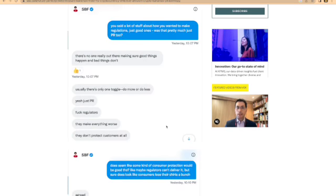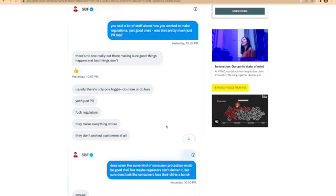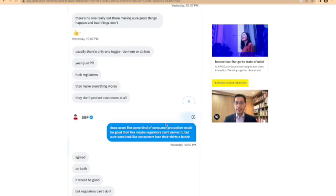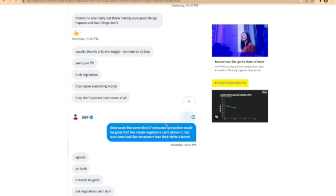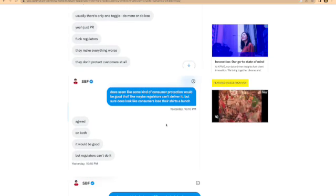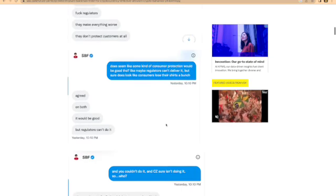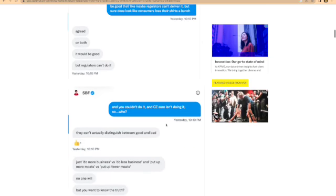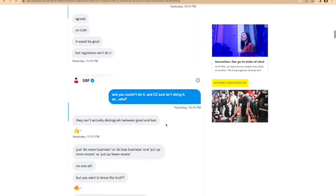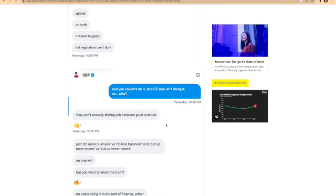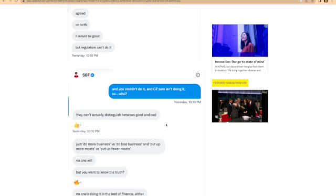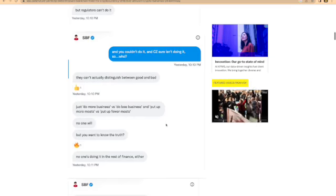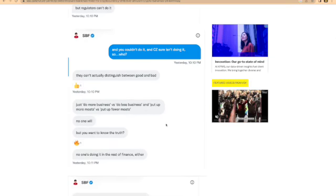Does seem like some kind of consumer protection would be good though. Like maybe regulators can deliver it. He agreed on both - it would be good, but regulators can't do it. And you couldn't do it and CZ sure isn't doing it. Who can actually distinguish between good and bad? Just do more business, do less business, and put up more moats versus put up fewer moats. No one is doing it in the rest of finance either.